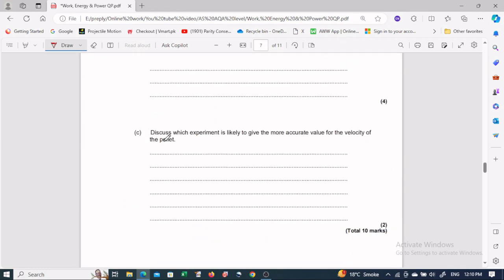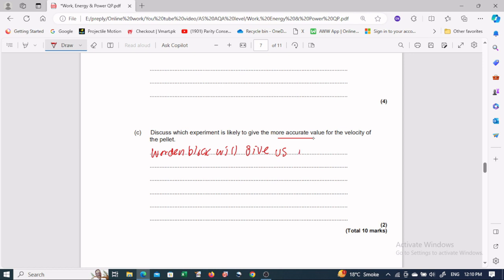Now, which experiment is likely to give more accurate results? The more accurate result will be obtained from the wooden block experiment.